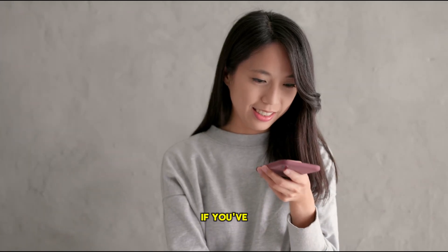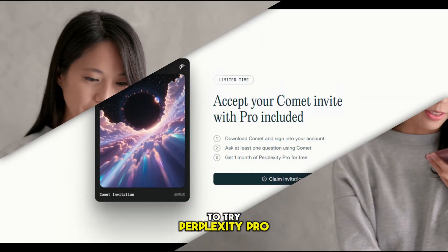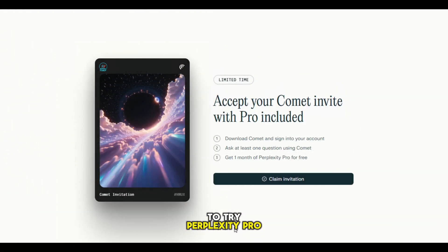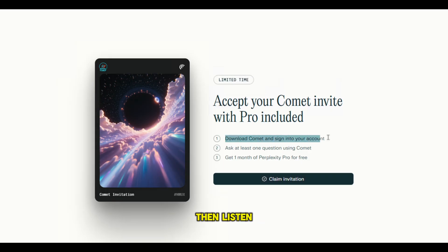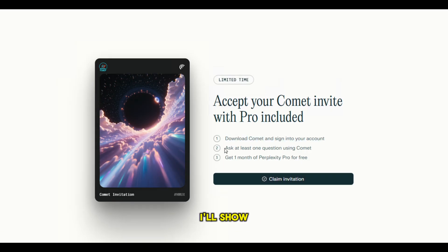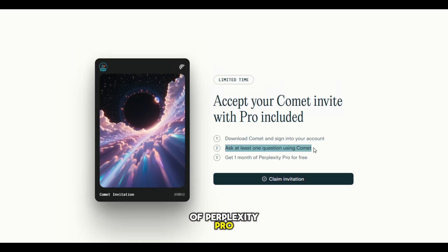Hey everyone! If you've been wanting to try Perplexity Pro, the AI search assistant that makes finding answers super fast and smart, then listen up. Because today, I'll show you how to get one month of Perplexity Pro for free.